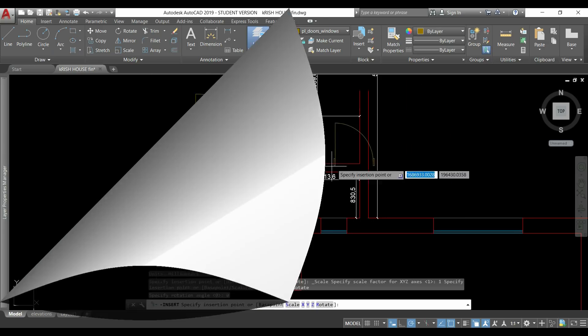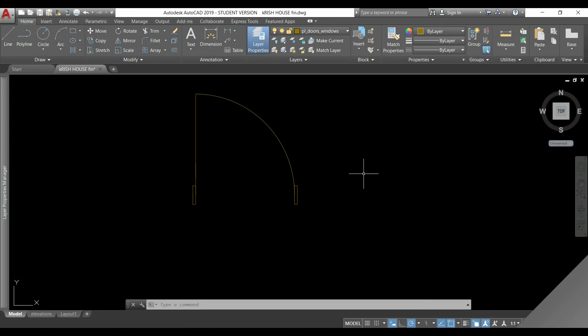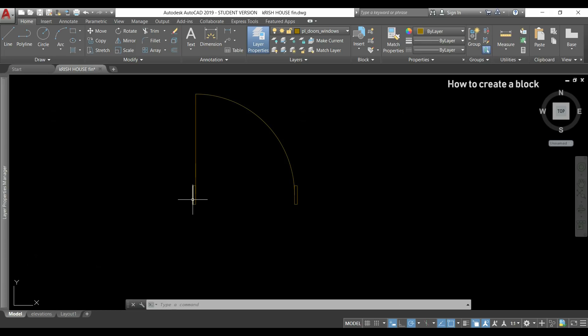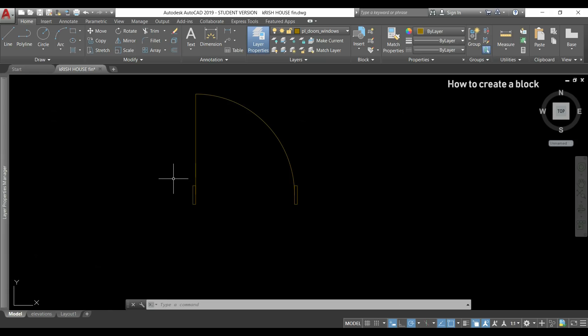Now imagine that I have drawn this door. If I hover the pointer over it I can see the different objects that make up this door and now I will convert them to a block.